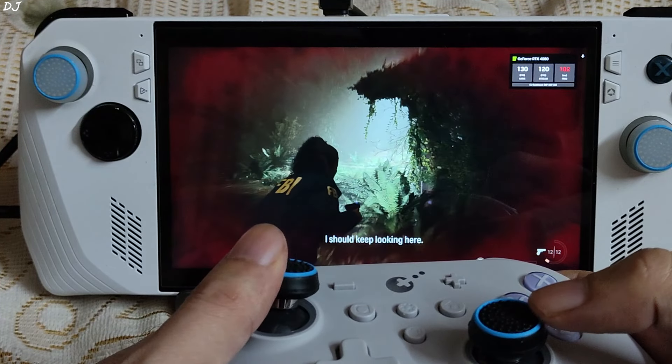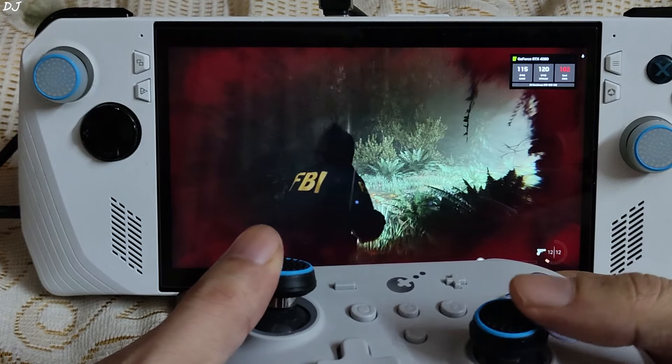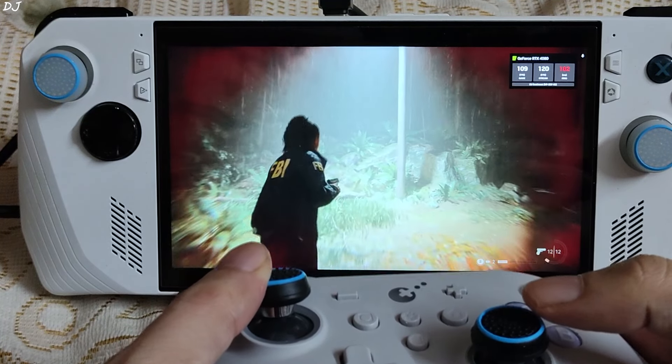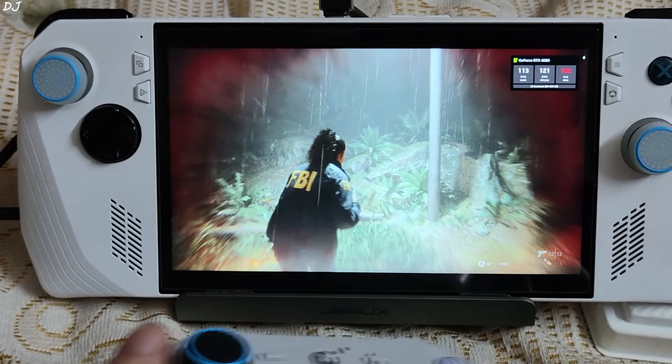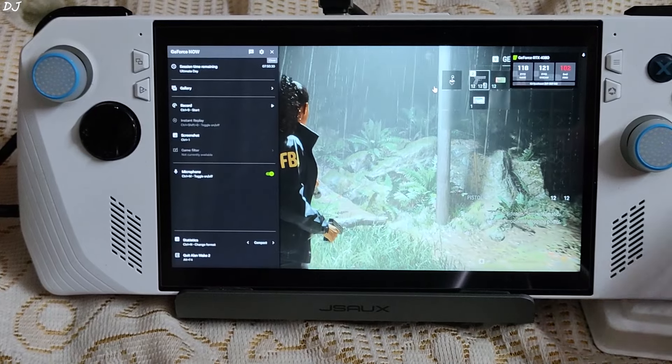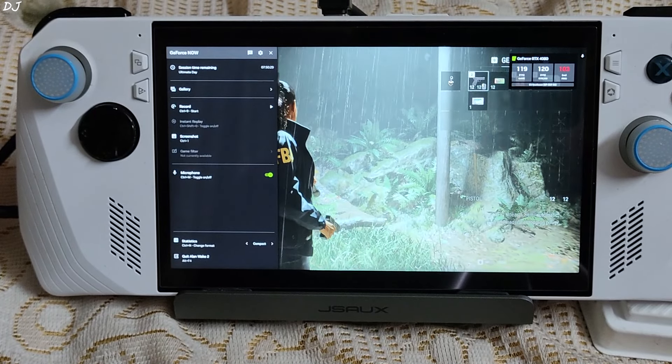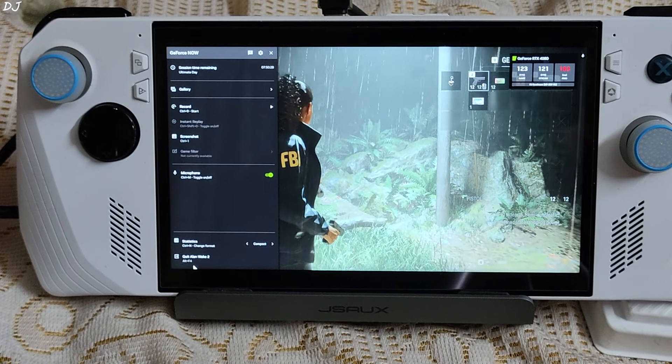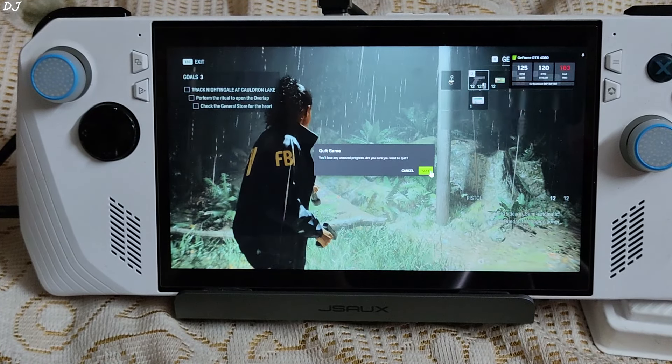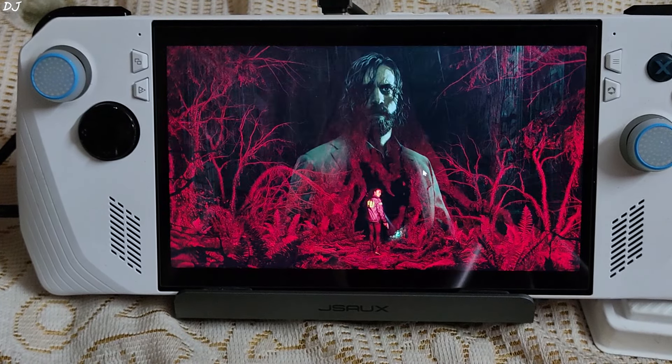Now I will be trying out another demanding game, Baldur's Gate 3. Just access the overlay. From here, click on quit Alan Wake 2. Your game.